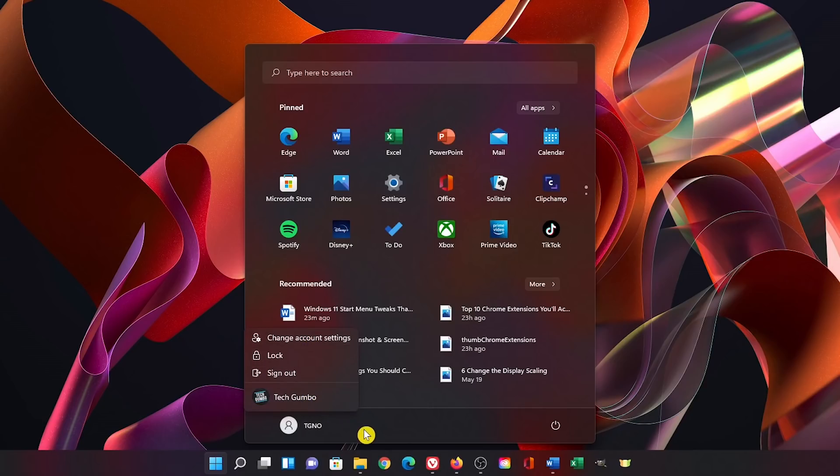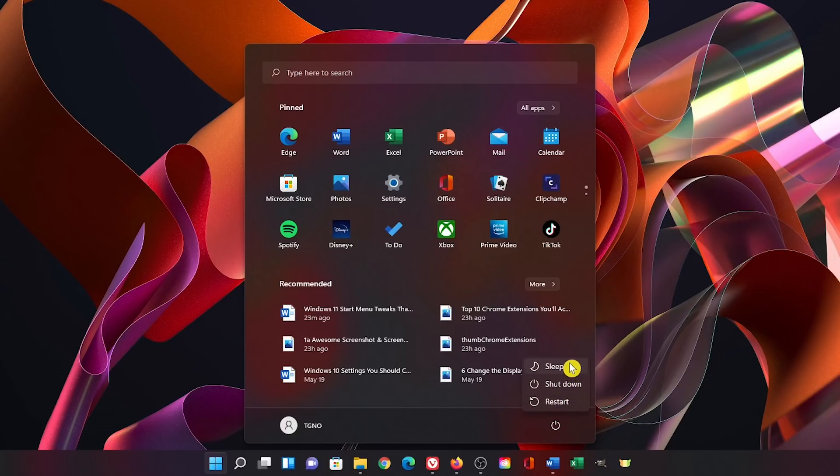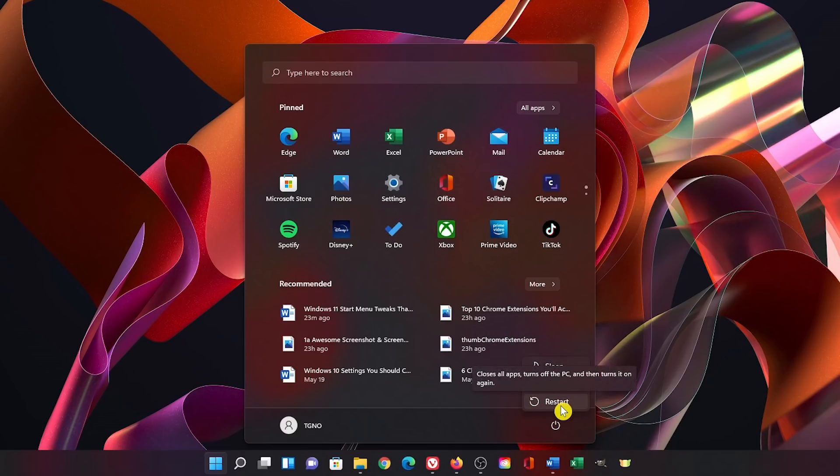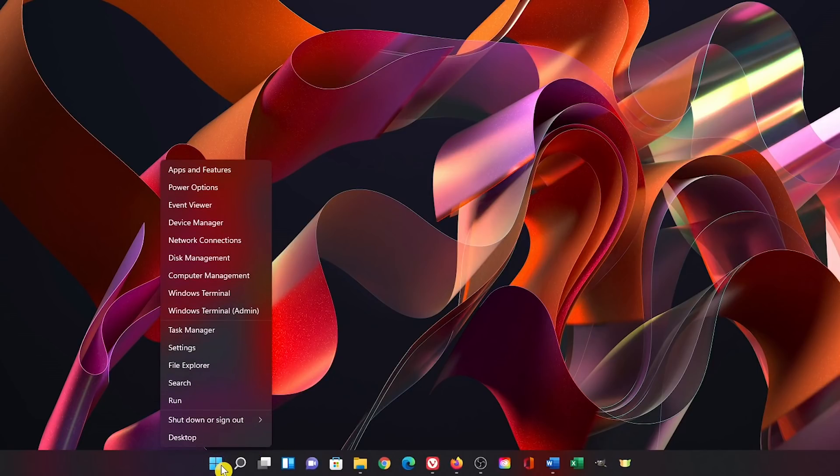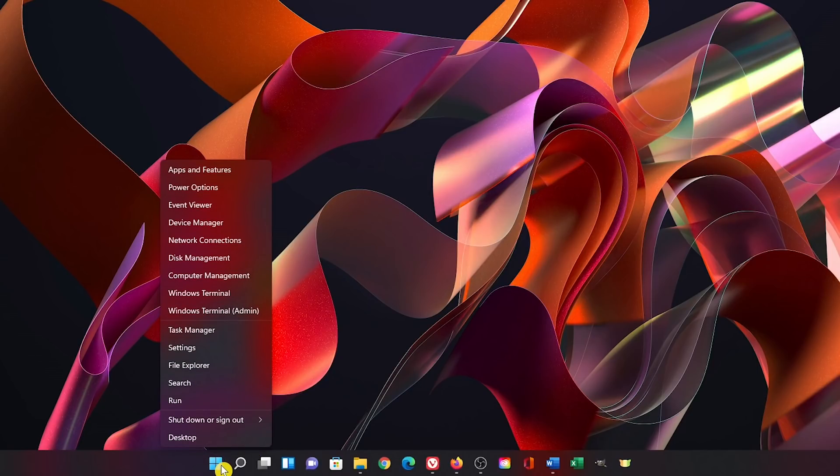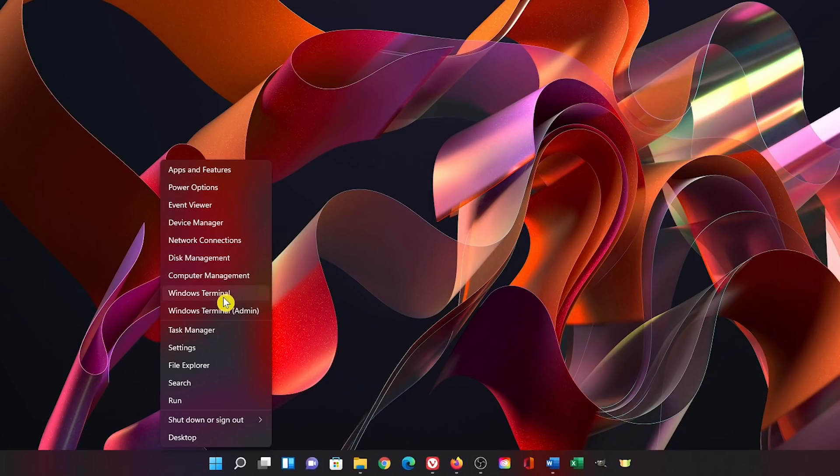To the right is the power button. Here you can put your computer to sleep, shut it down, or restart it. Just like Windows 10, if you right click the start button it'll open the context menu, sometimes referred to as the secret start menu. Here you can quickly access useful features and settings such as the power options, Windows terminal, and task manager.